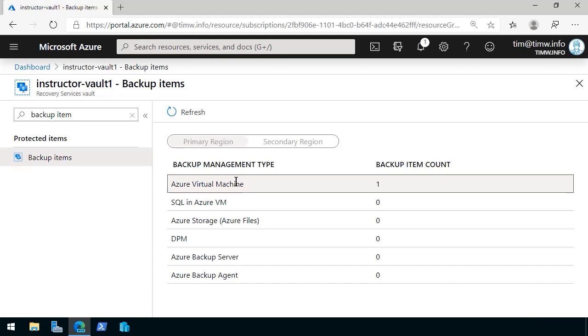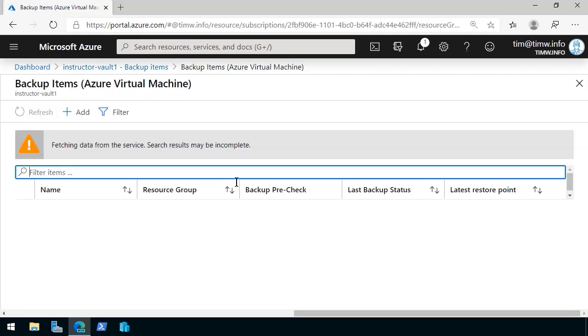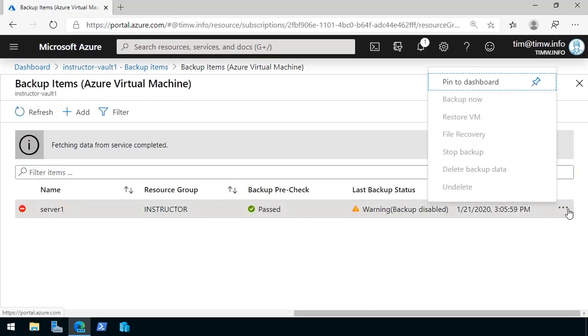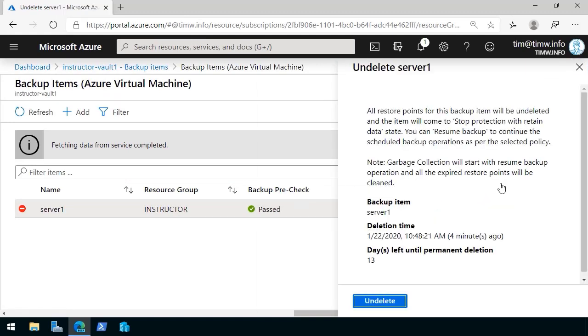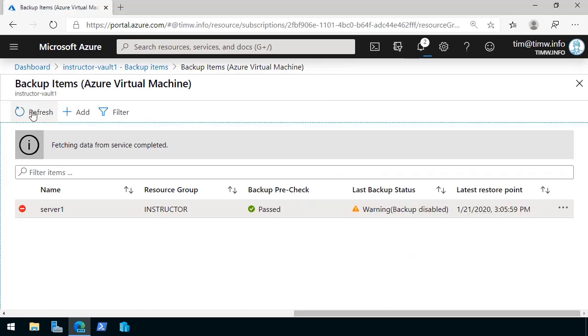Let's come back under backup items Azure virtual machine and let me undelete this backup item. It tells us we have 13 days left until permanent deletion. Undelete.